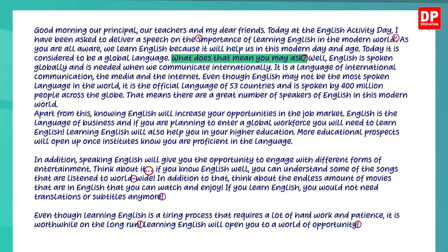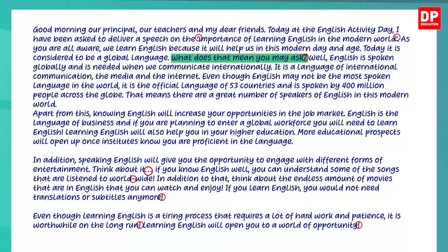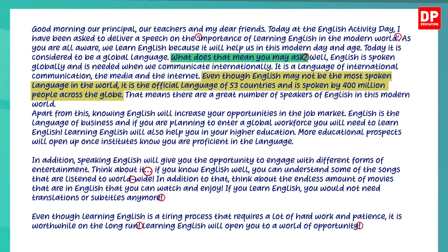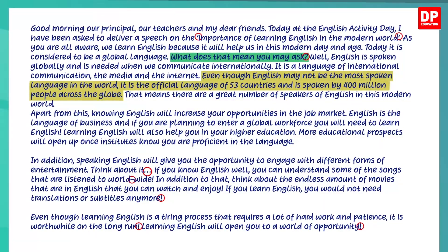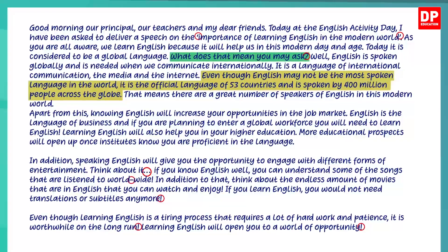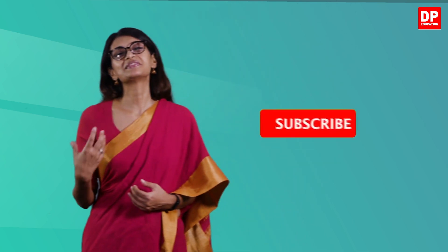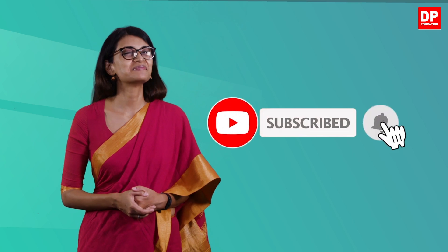You would have noticed that I used a rhetorical question to engage my audience. I have also used punctuation marks for emphasis, and facts and statistics to highlight the importance of learning English. I am sure you now have some understanding of how to write a speech. Remember to use the structure and persuasive techniques discussed in this lesson. Thank you for being a part of today's lesson. If you enjoyed this lesson, please subscribe to our channel. Have a pleasant day.